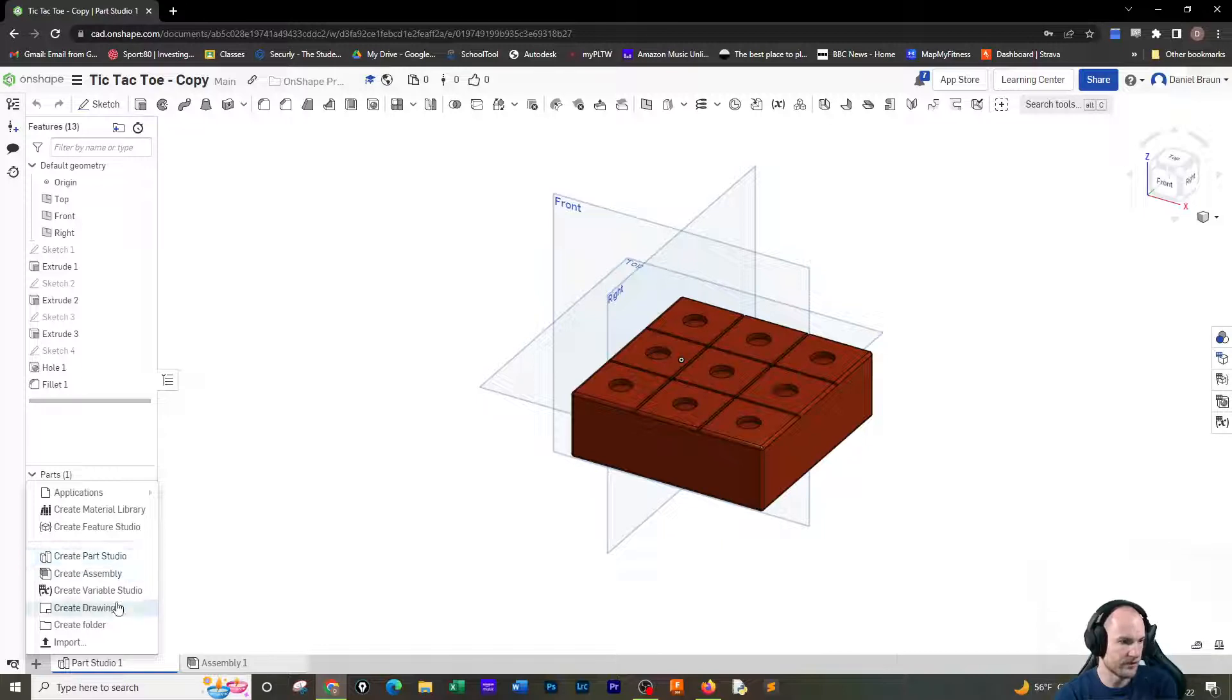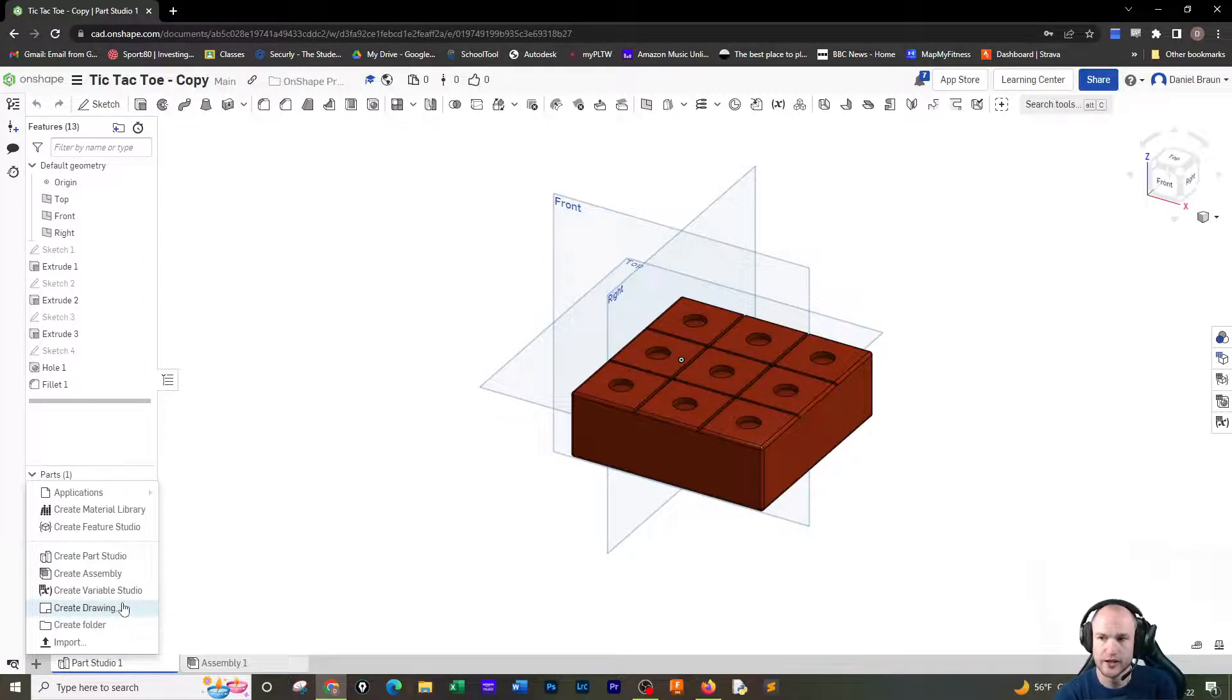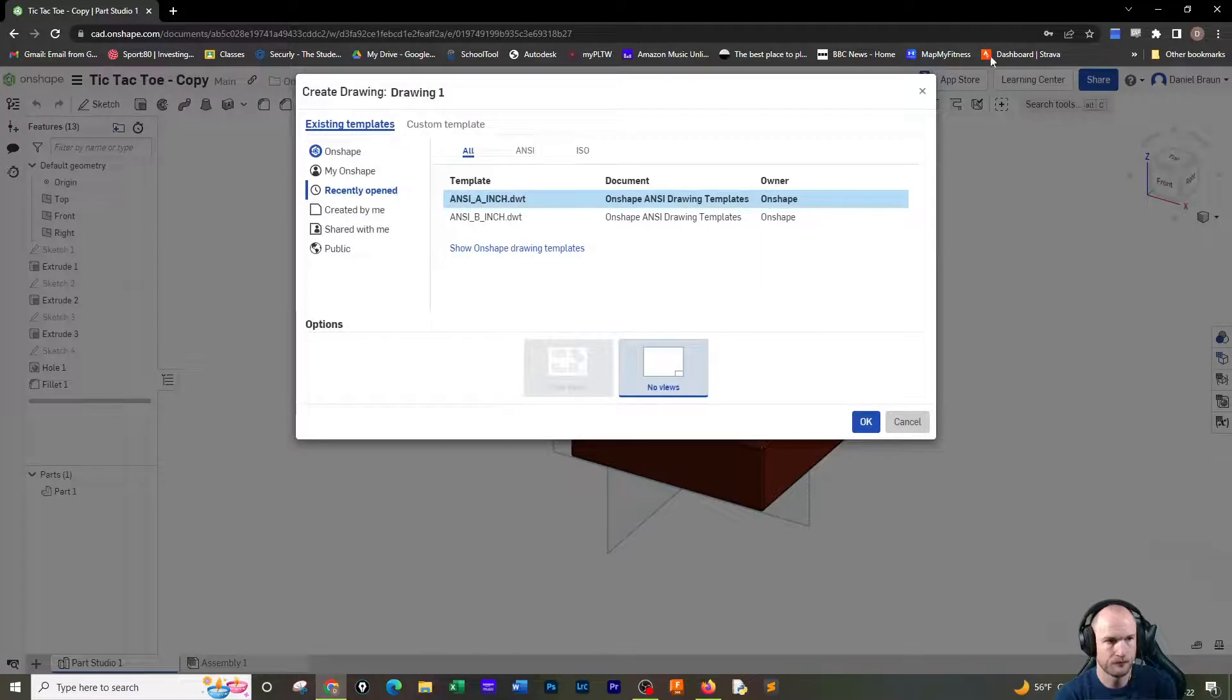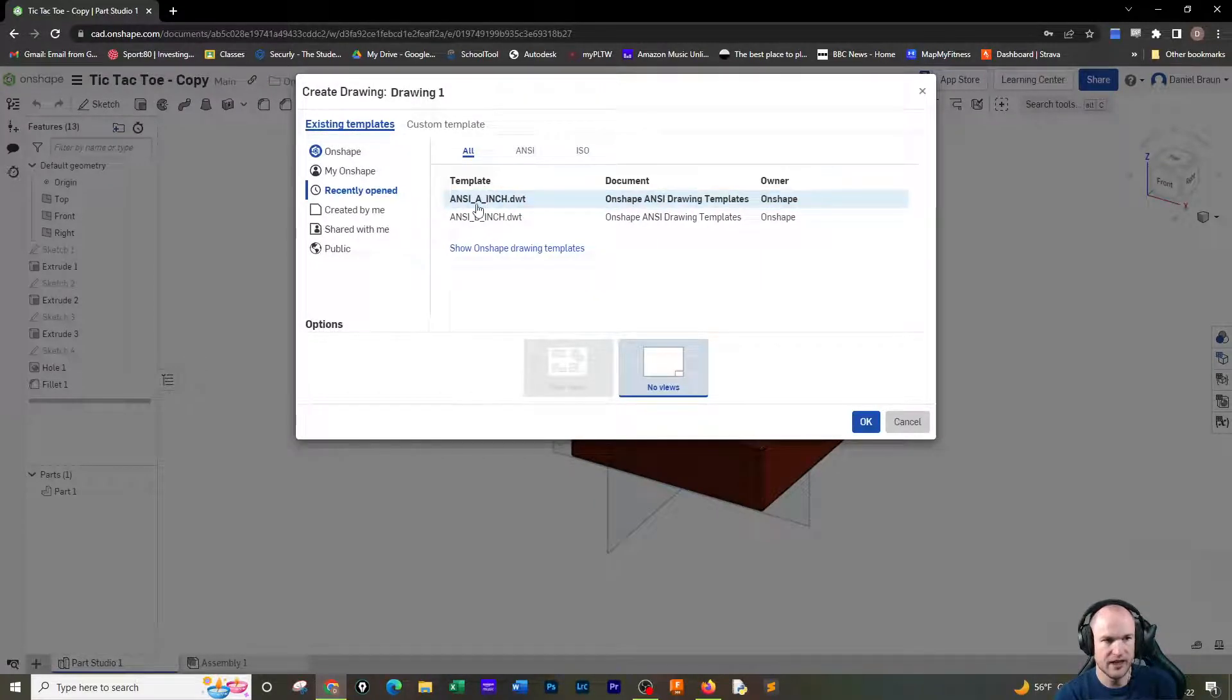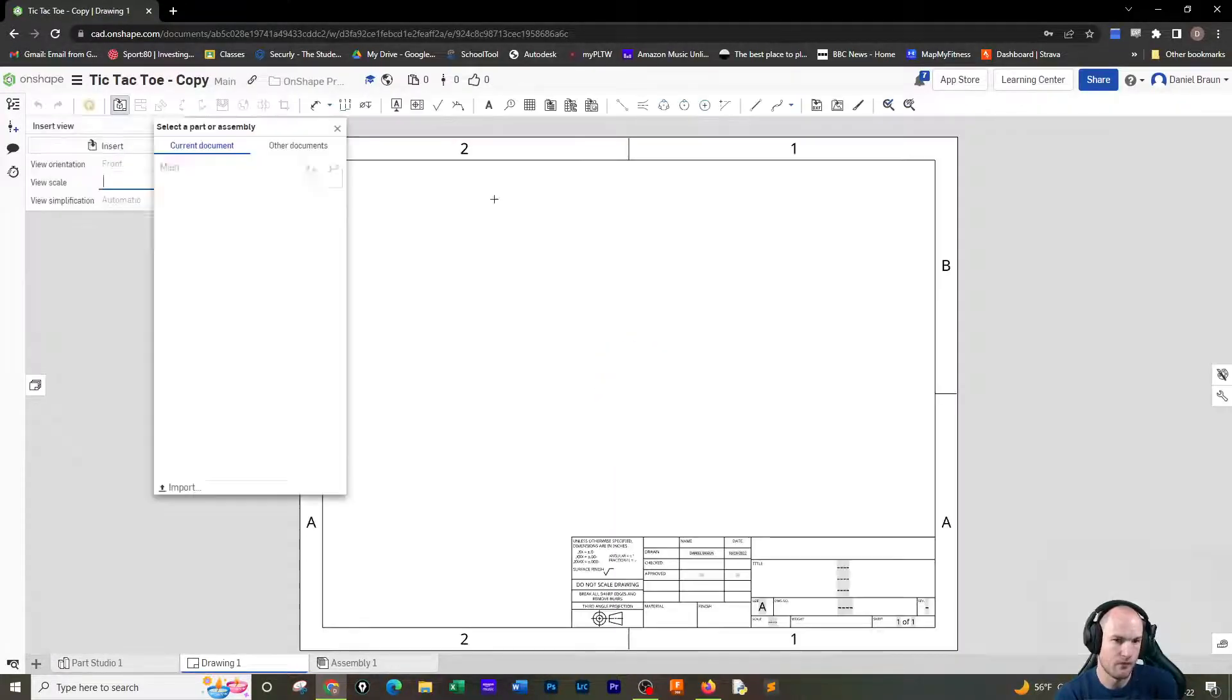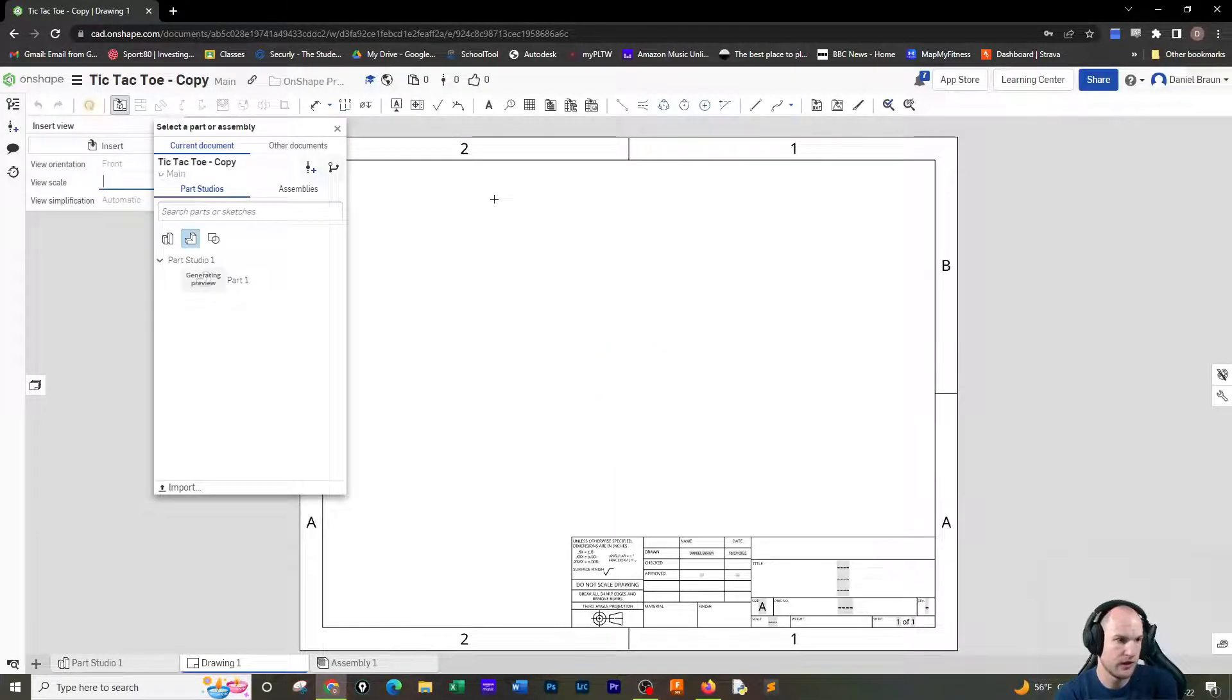So this will be the first time you're doing this. You're going to go to this plus sign down here and go to create drawing. By default we want to go to the ANSI A inch, and we are going to bring in the part from the parts studio.